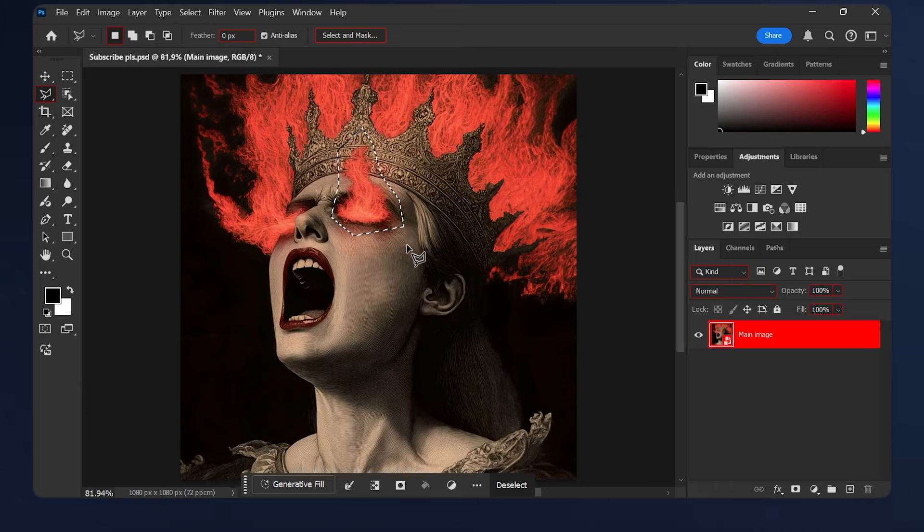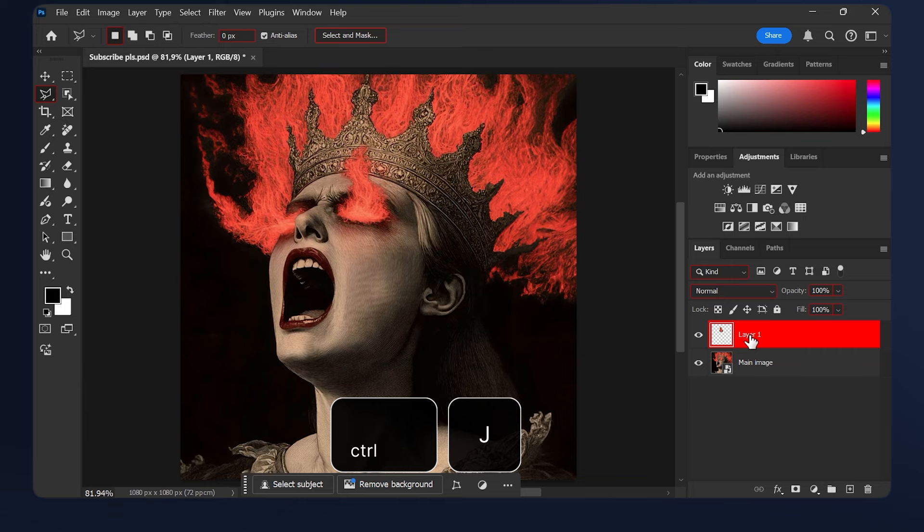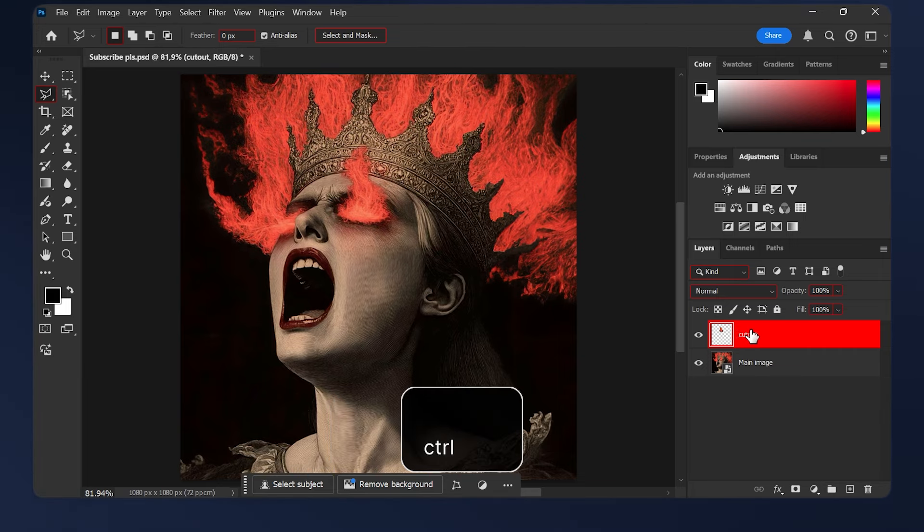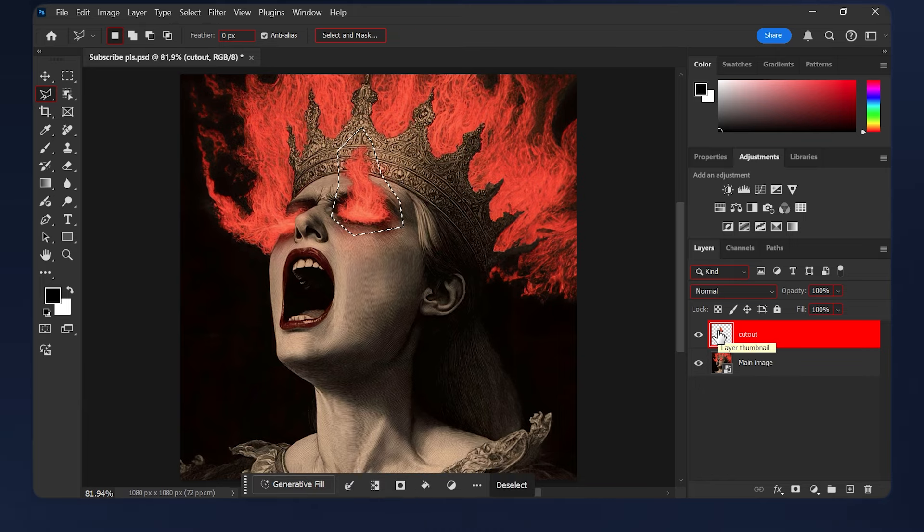Now we need to duplicate the selection via layer. Make sure your image is selected and hit Ctrl+J. I'm going to rename this layer to cutout. Then I'm going to hold Ctrl and click on the layer's thumbnail here so I can make a selection of it. And now we need to create a layer mask, so hit this icon here.